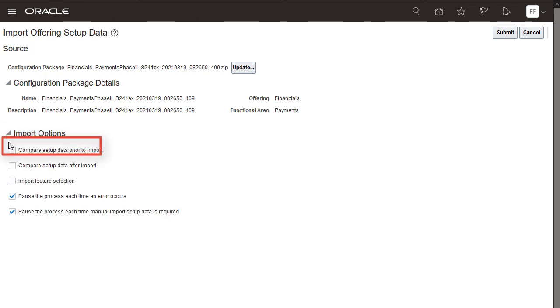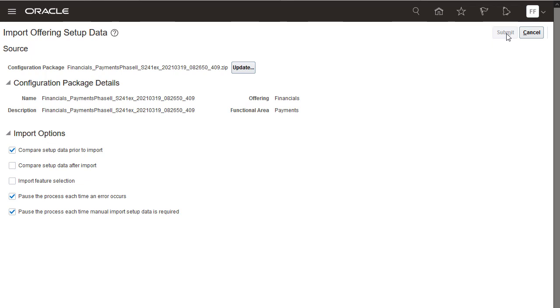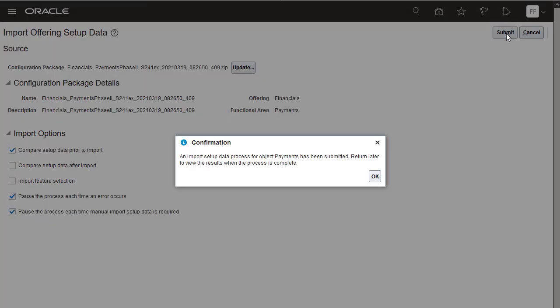This allows the import process to run a comparison of the existing data in the environment with the data that will be imported before the data is actually modified by the import process. Now submit the import process. Confirm the submission.